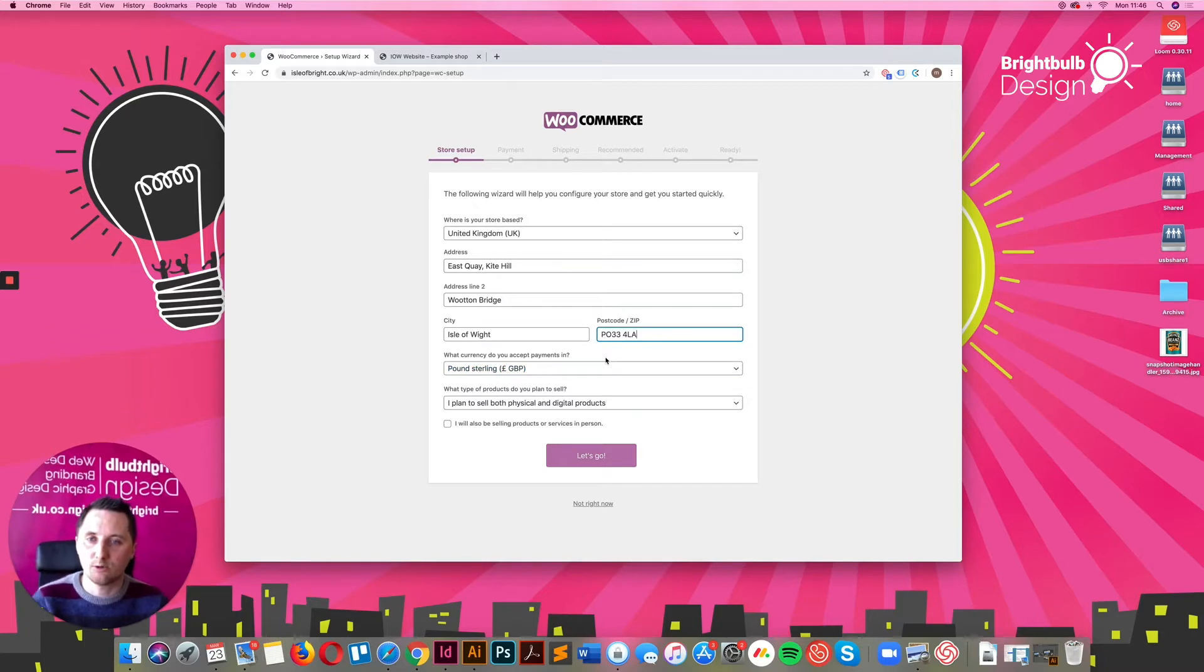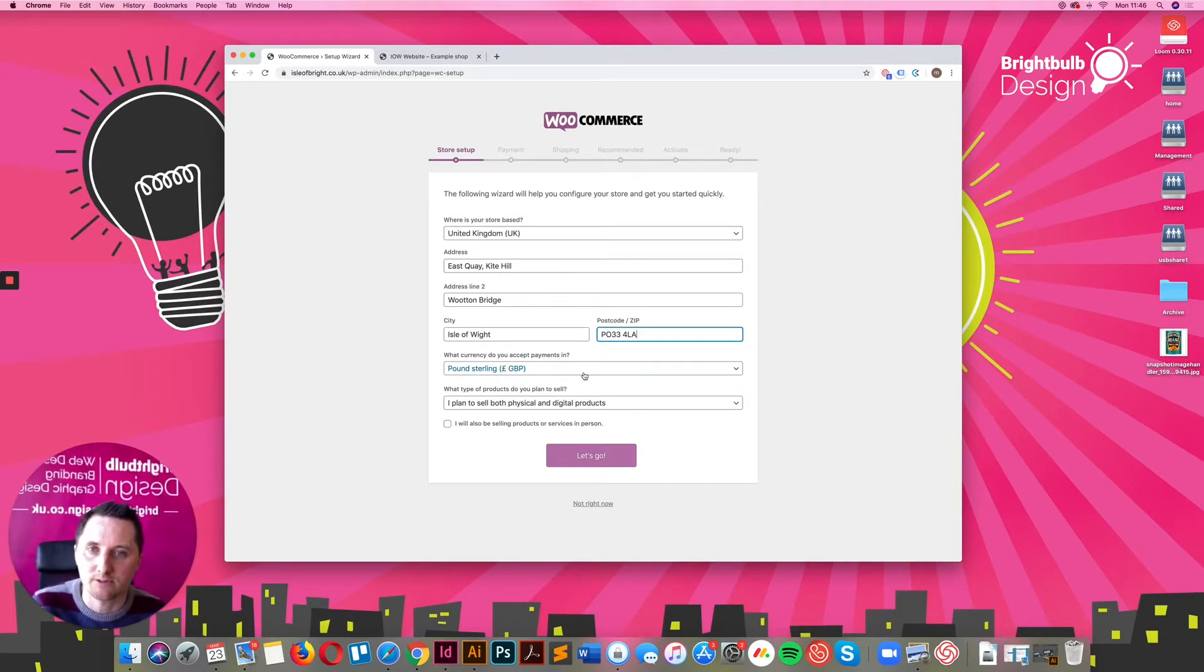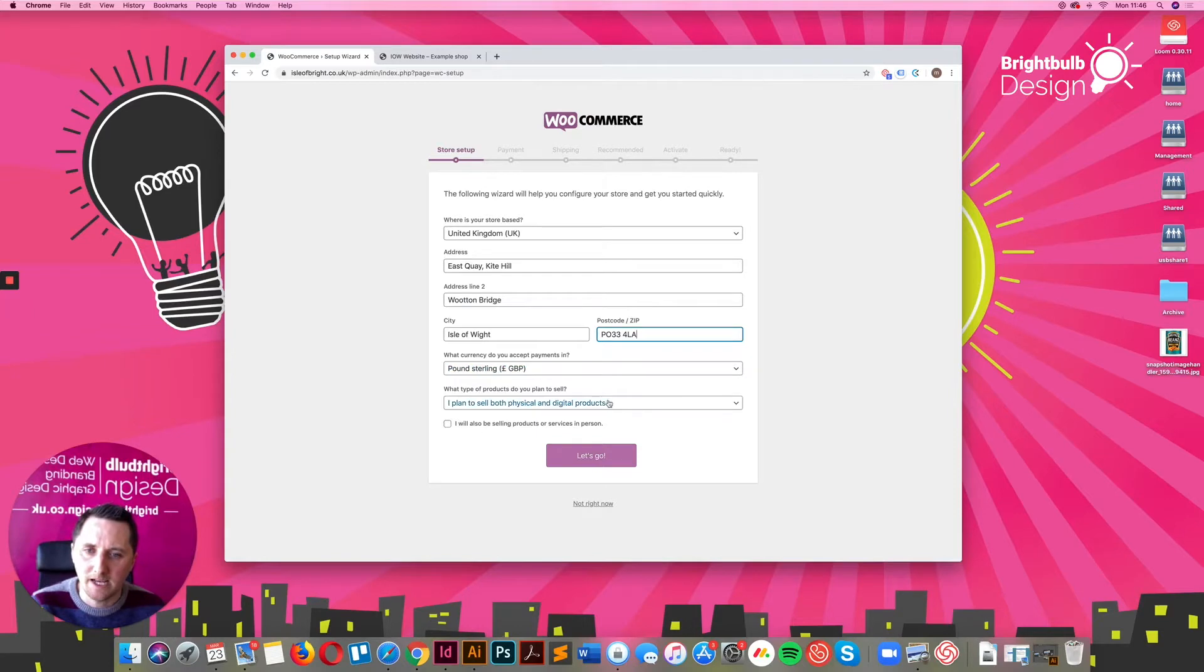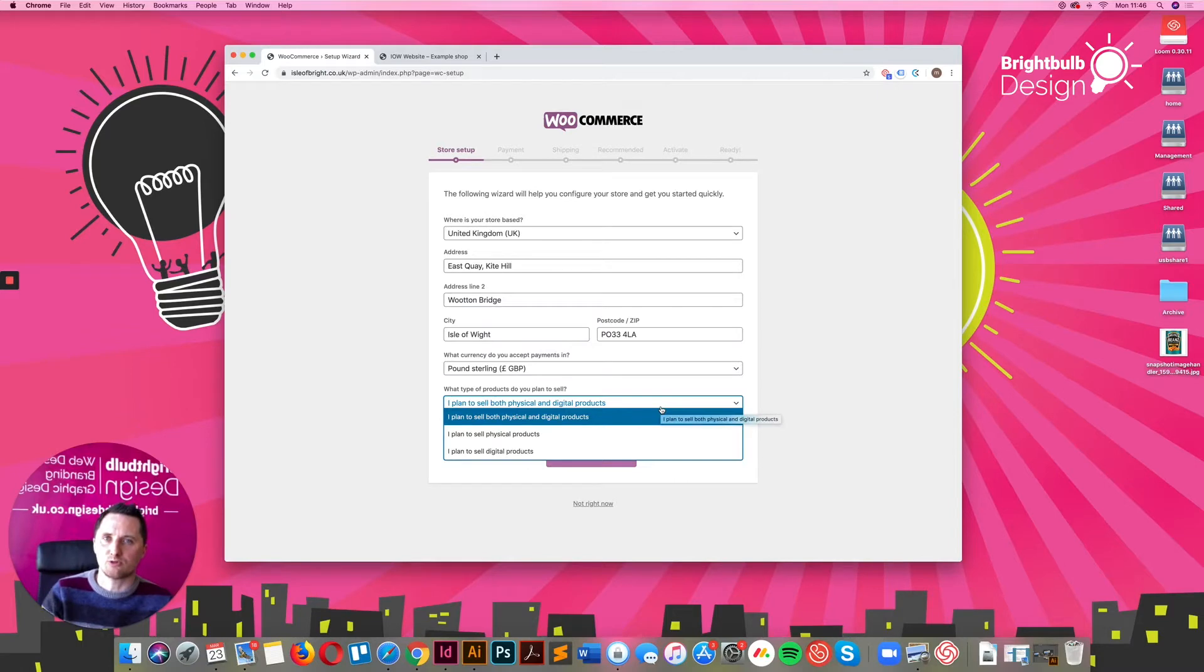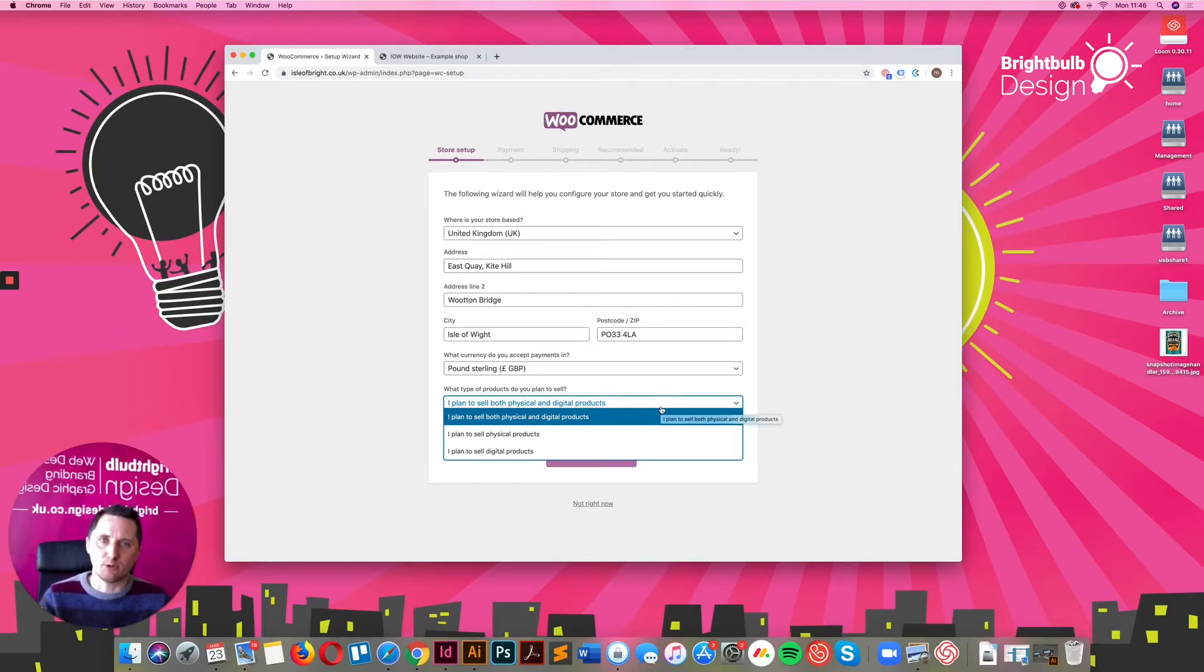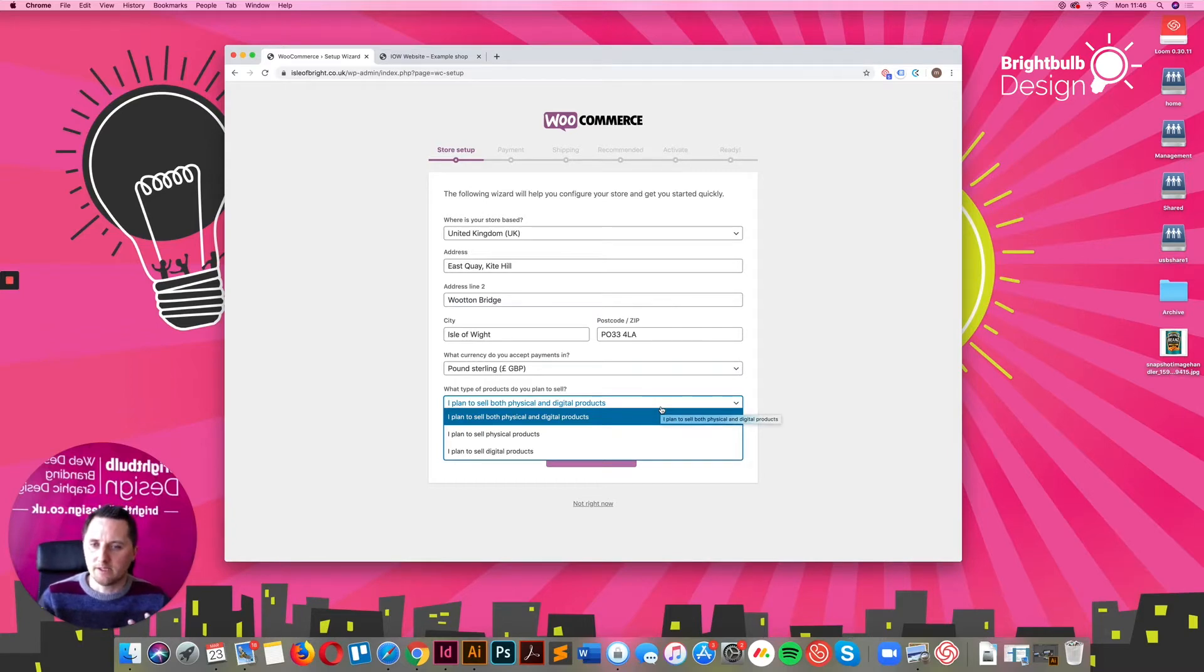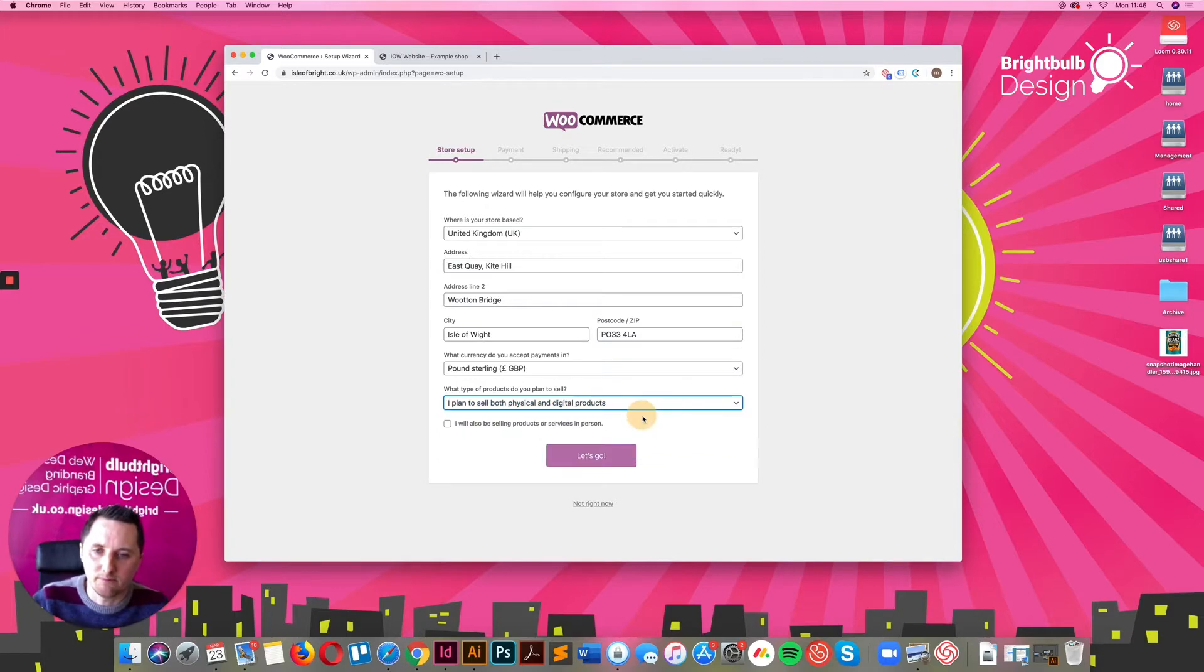Set your address, set your currency, currently Pound Sterling. And you can decide here whether you want to be selling physical products or digital products. So you can sell eBooks and so on through WooCommerce as well, and also physical products. I'm going to leave that as both for now.